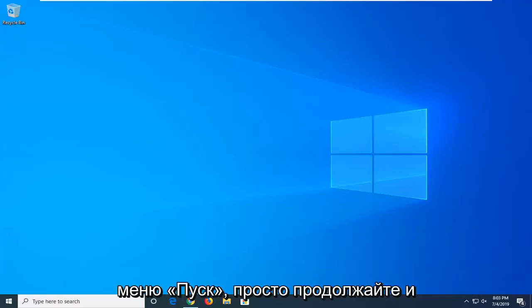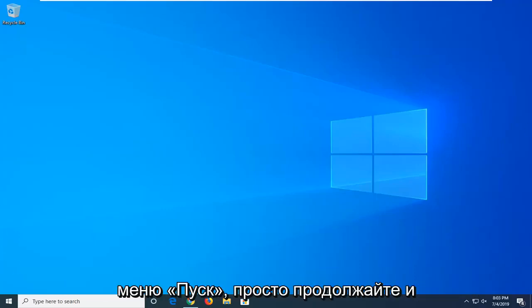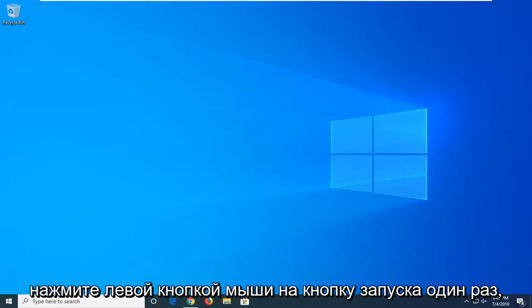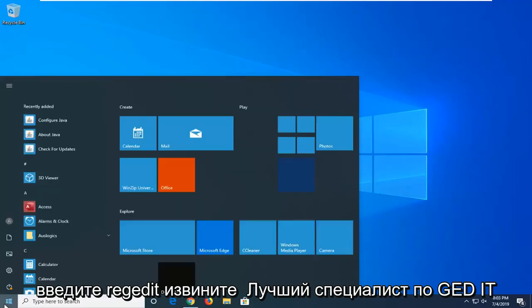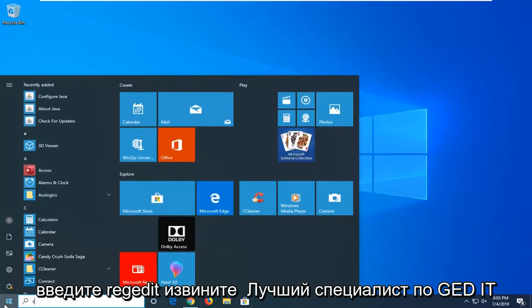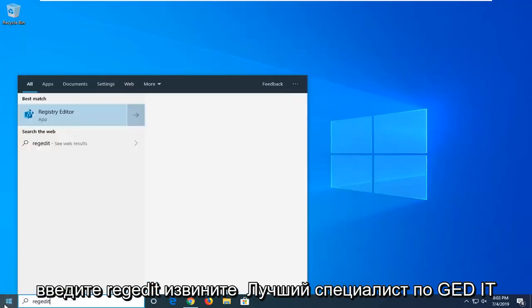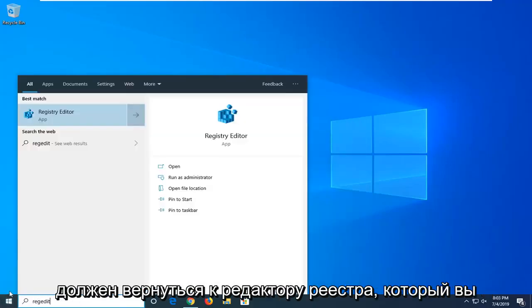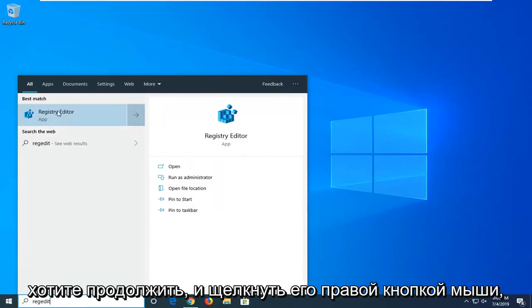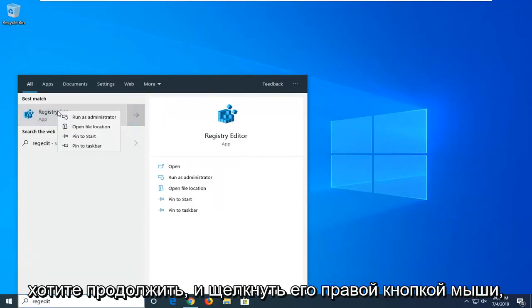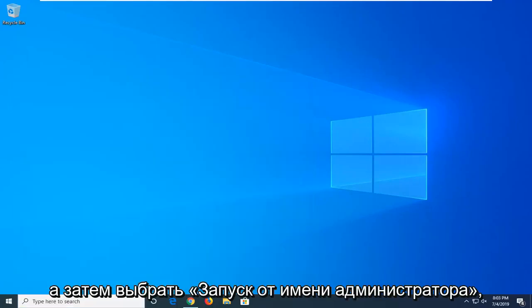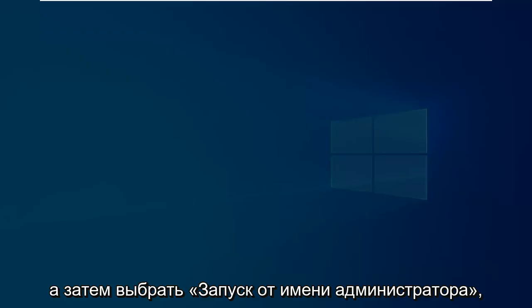We're going to start by opening up the start menu. Just go ahead and left click on the start button one time. Type in regedit, so R-E-G-E-D-I-T. Best match should come back to Registry Editor. You want to go ahead and right click on that and then select run as administrator.